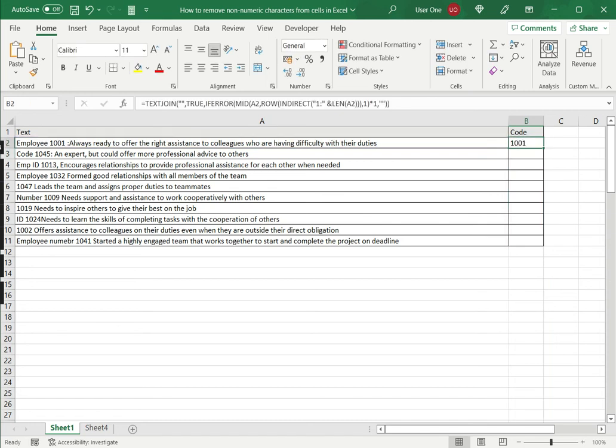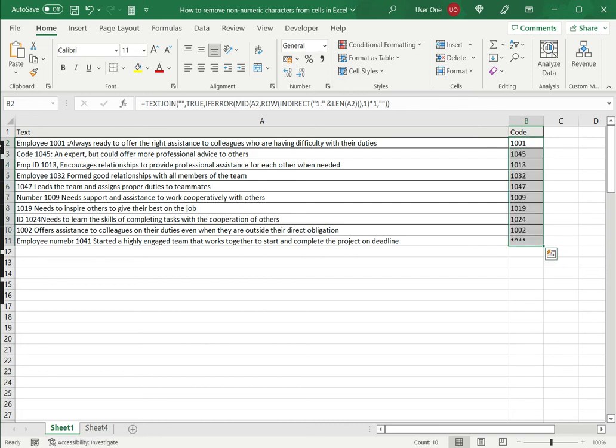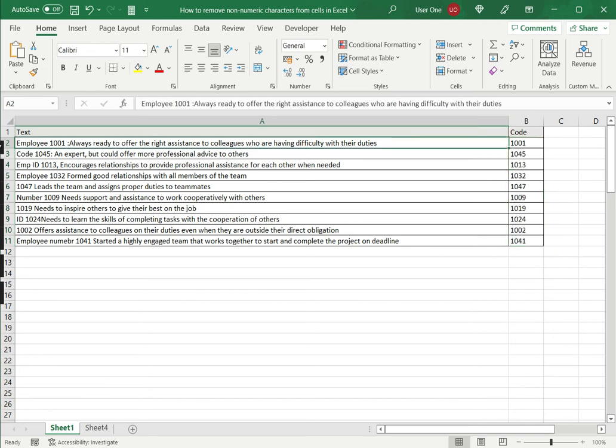Now, since I've created this formula, I can easily copy it down to the other cells by just dragging the fill handle down. And the formula is populated in the rest of the column. And I can see that only the employee codes have been extracted.